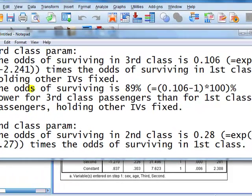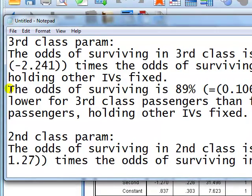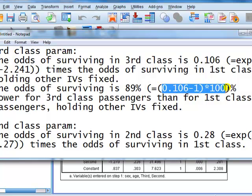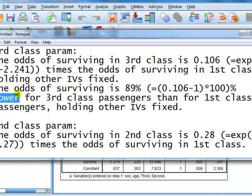We can also express it in terms of percentage change. We can say the odds of surviving is 89% lower for third class passengers than for first class passengers, holding other IVs fixed. To get the 89%, I took the odds ratio, subtracted 1, and multiplied the whole figure by 100. That gives us a negative value, which means we say it's lower — so 89% lower.